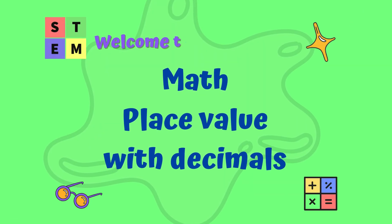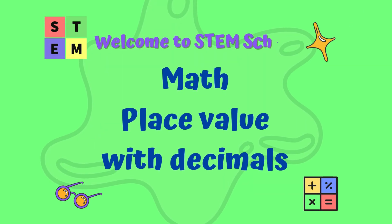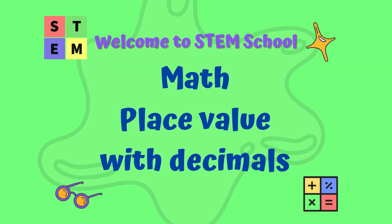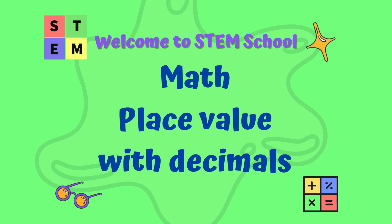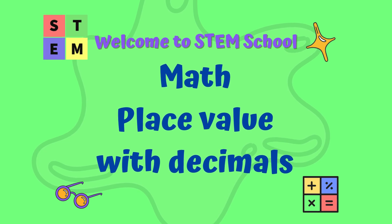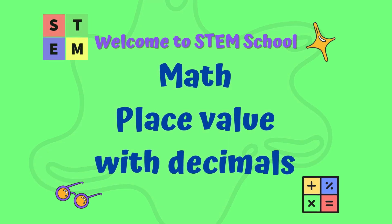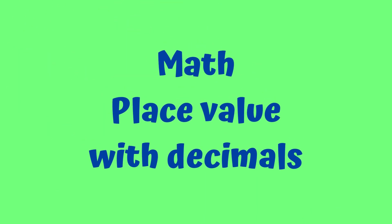Hello, welcome to STEM School. In this lesson we are going to learn place value with decimals.